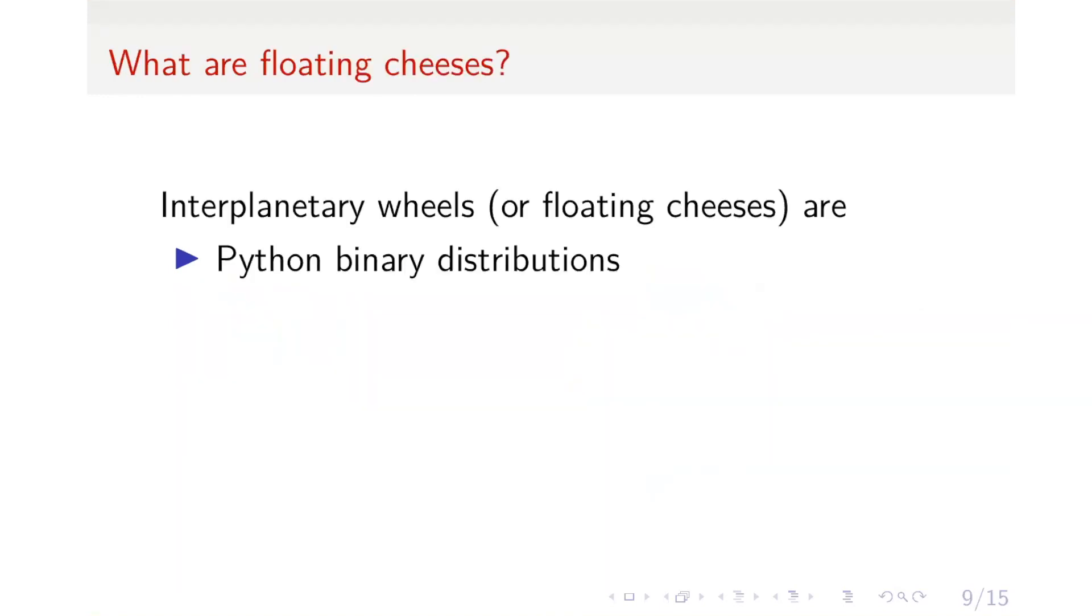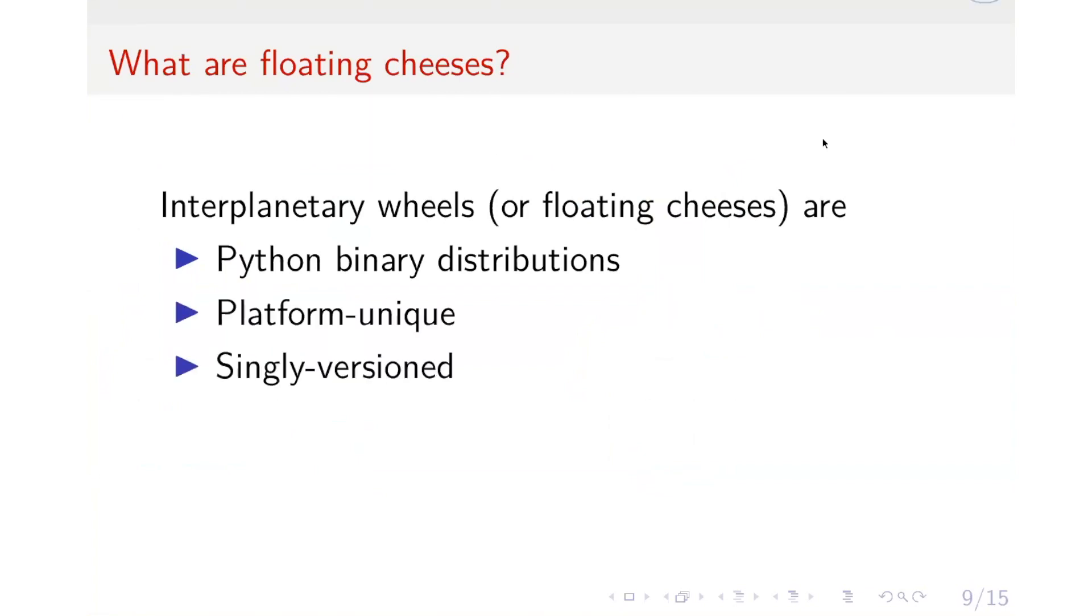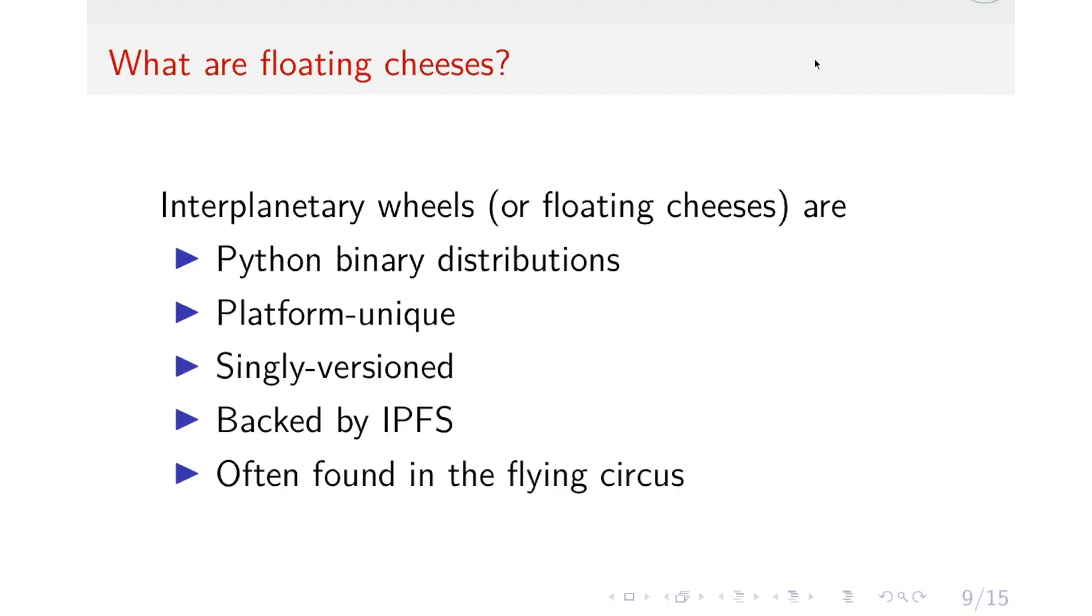So, hi, everyone. I'm Huy. And so we propose a solution to this problem. We call it Floating Cheese. And these are Python binary distributions. And it is platform-unique and single-version. And it is backed by IPFS. And they are often found in the flying circuits.